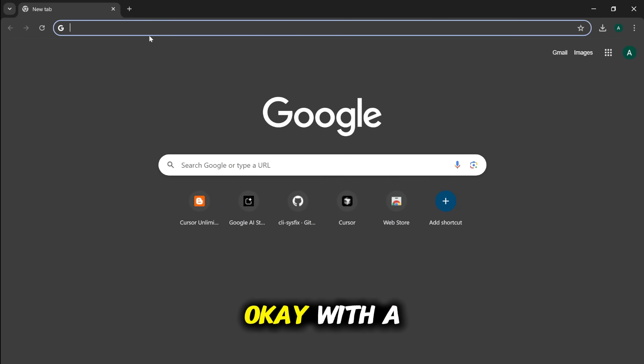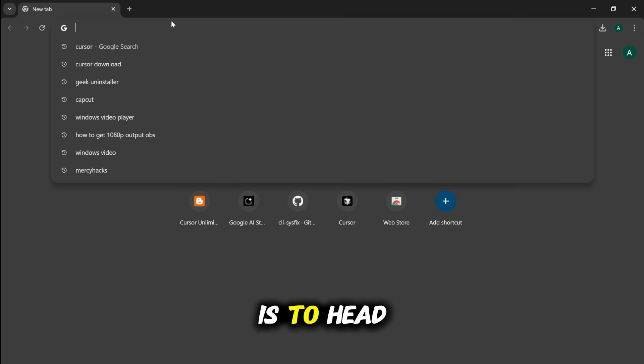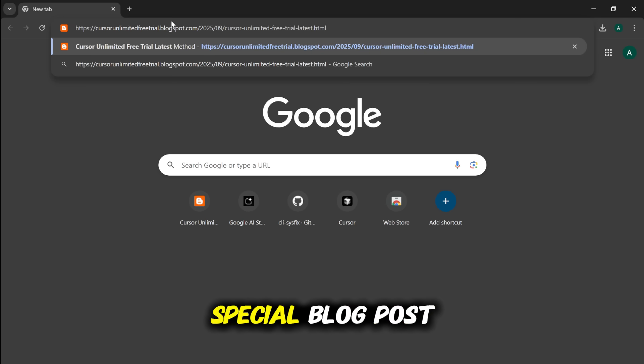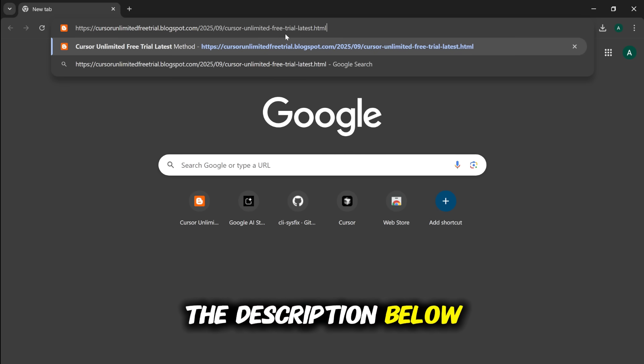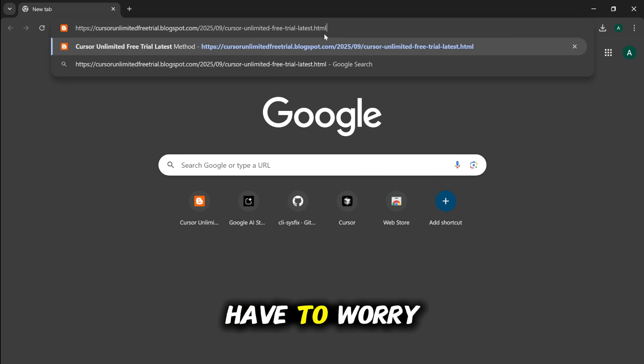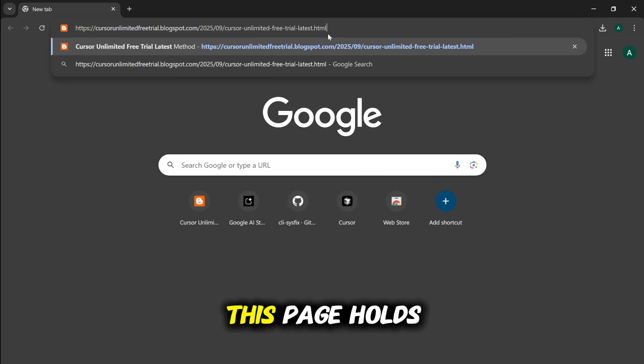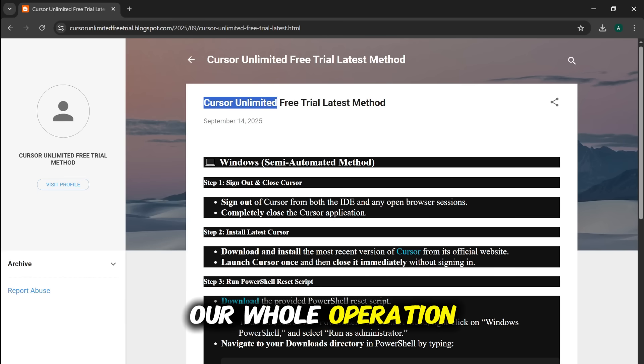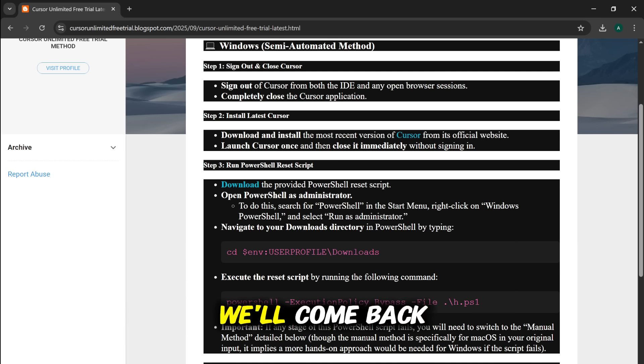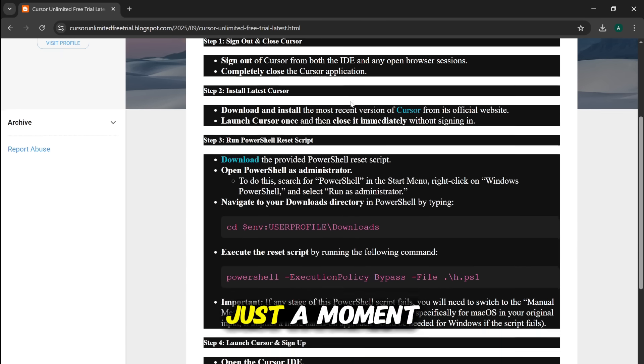Okay, with a clean slate, our next step is to head over to a special blog post. Now, I've put the direct link for this in the description below, so you don't have to worry about typing it all out. This page holds the key to our whole operation. We'll come back to it in just a moment.